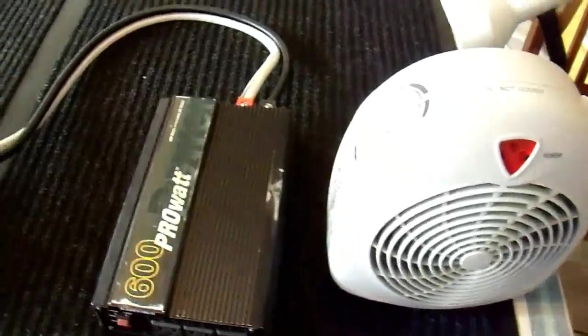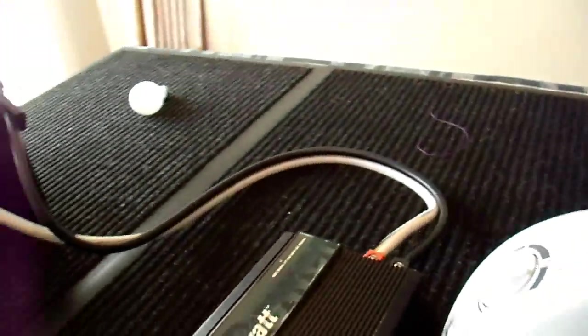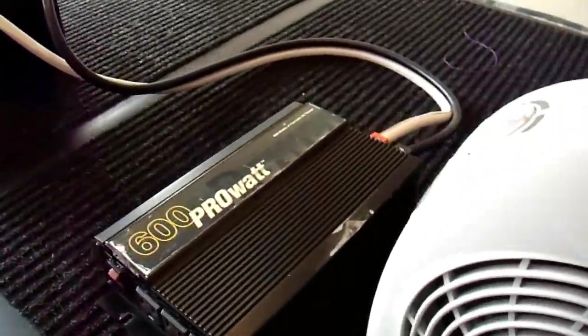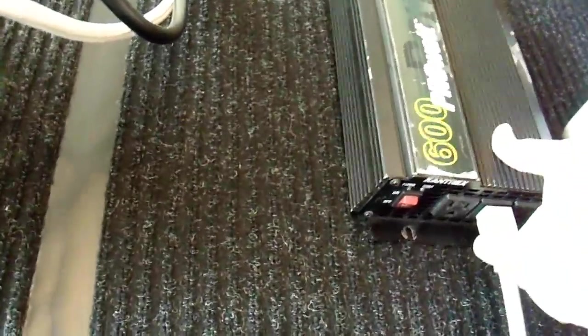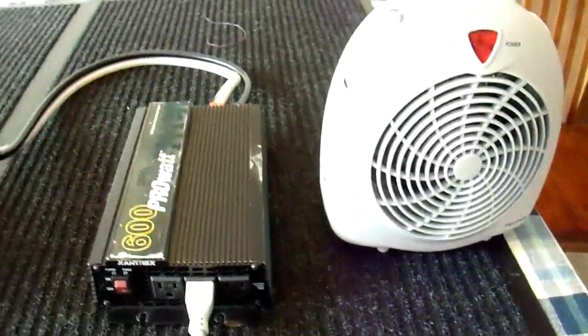Anyway, I have, oh, I forgot to plug it in. Just a second here. Alright.